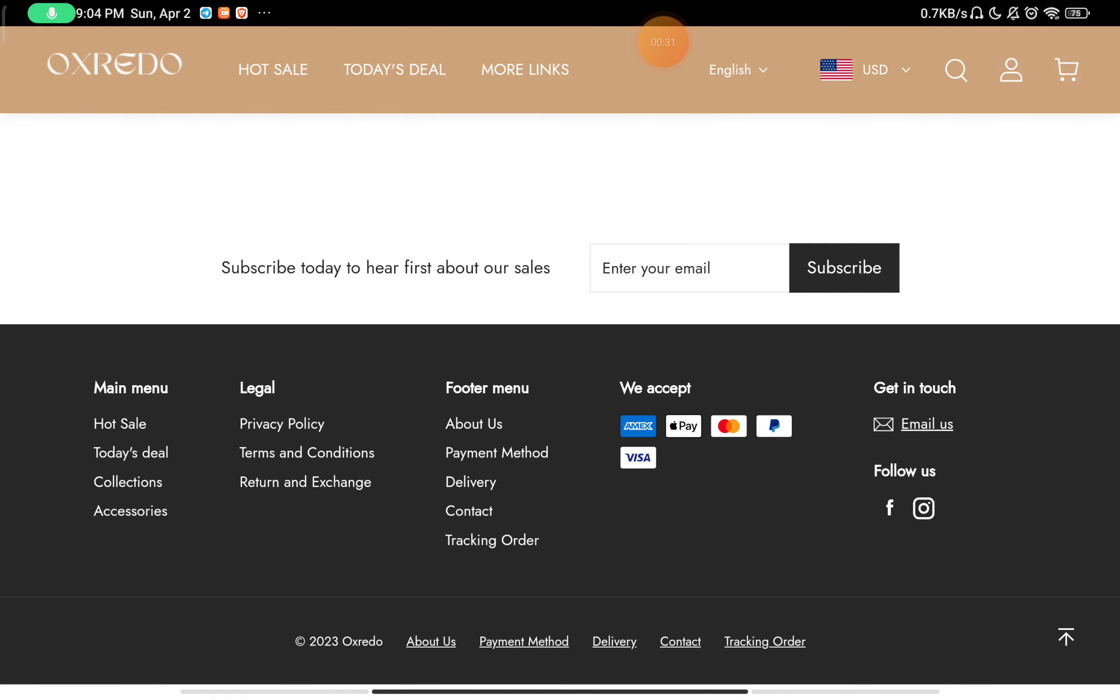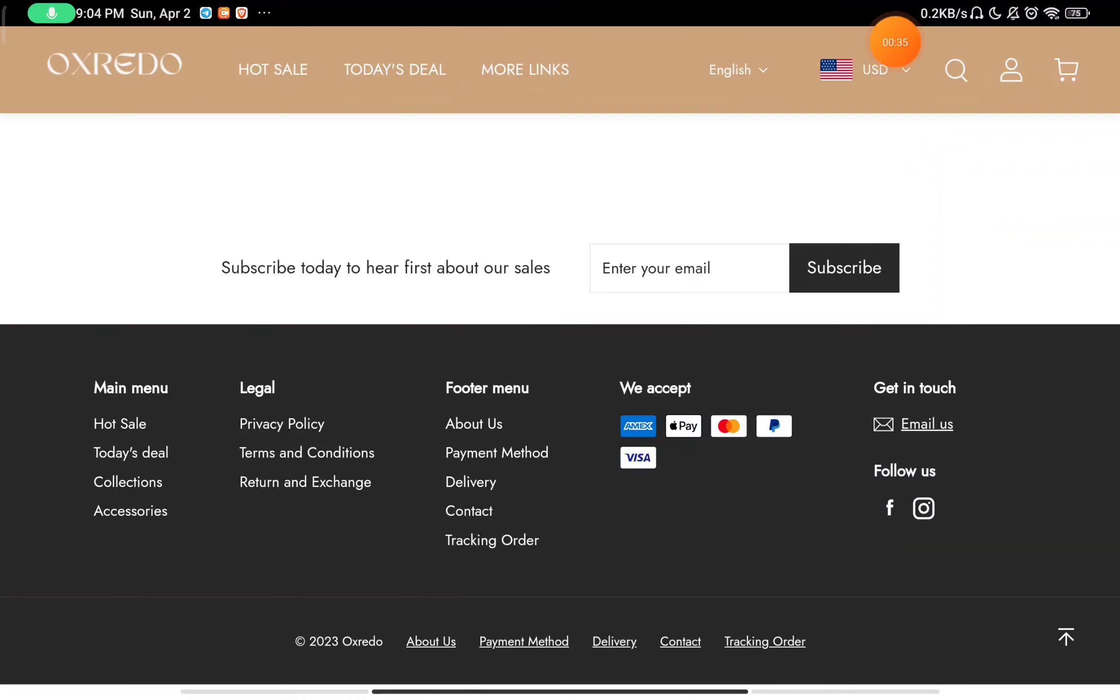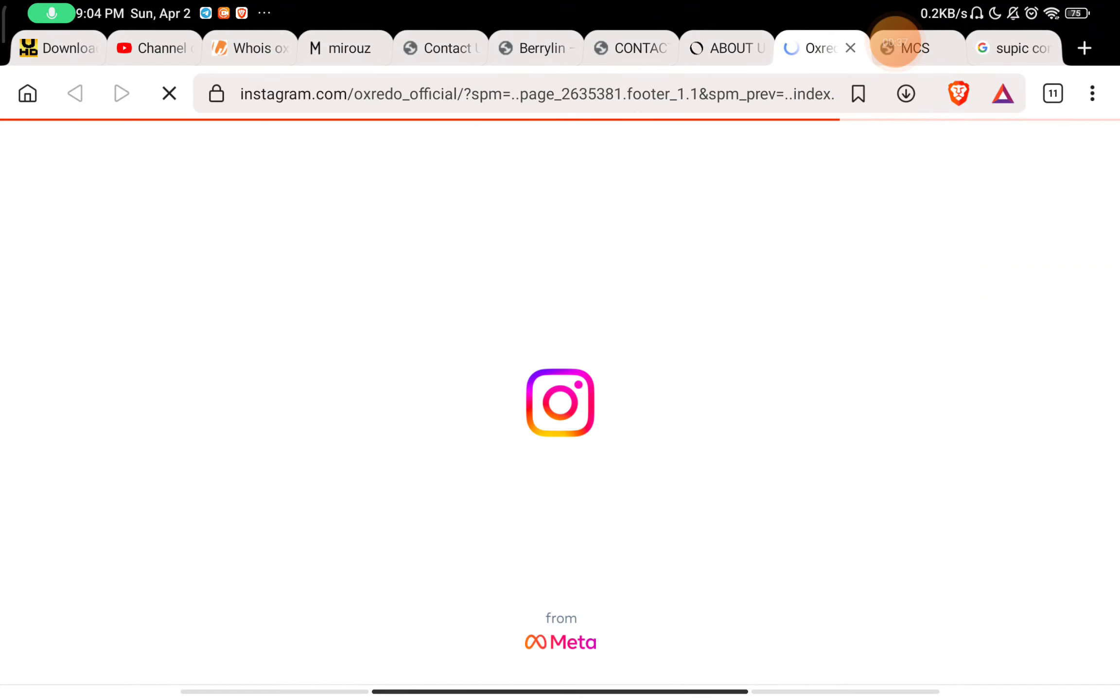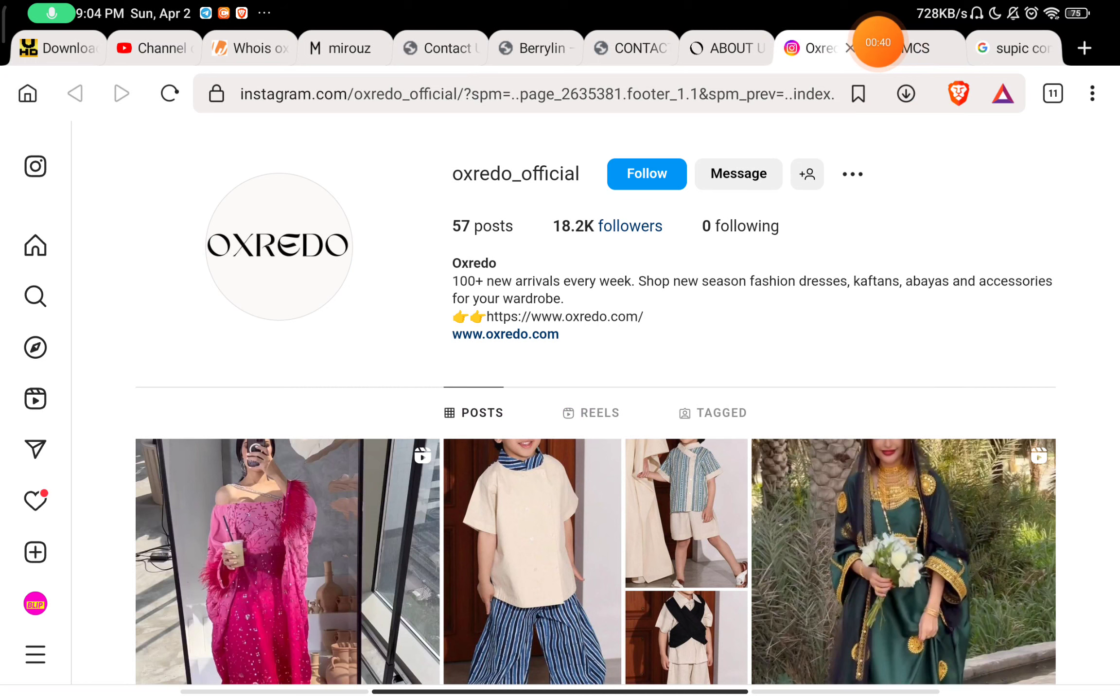Now let's check the Contact Us section. Here they have given the social media handle icons. If you click on Instagram, you will find that they have an Instagram account. That's also a positive point because most scam websites don't have any Instagram account.